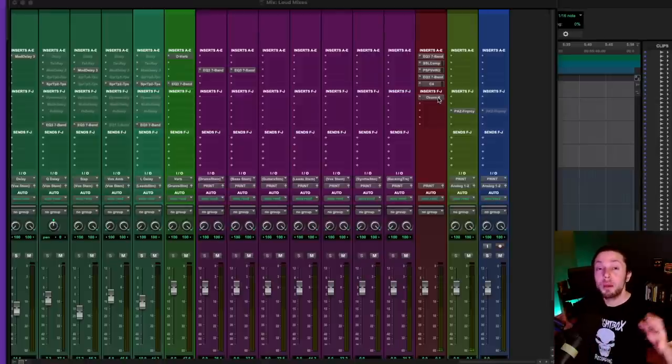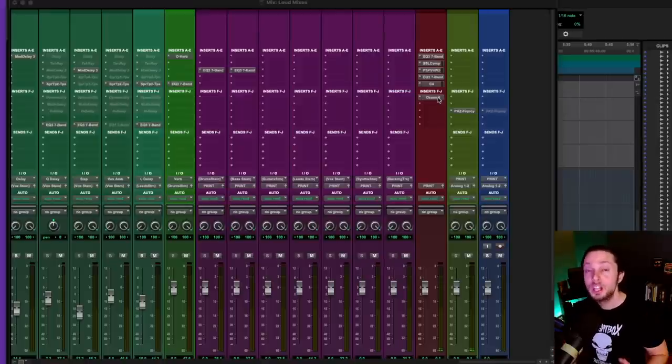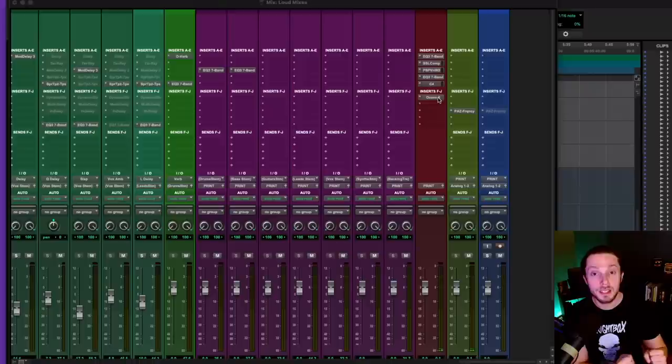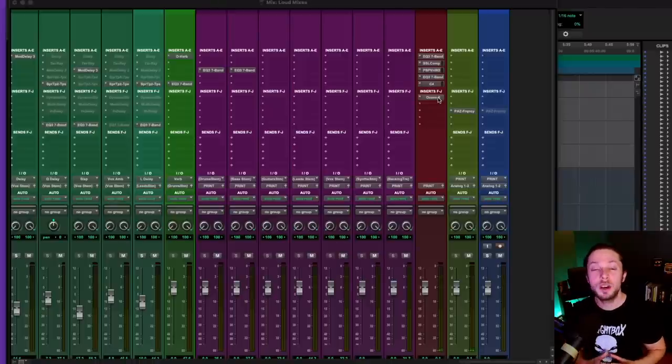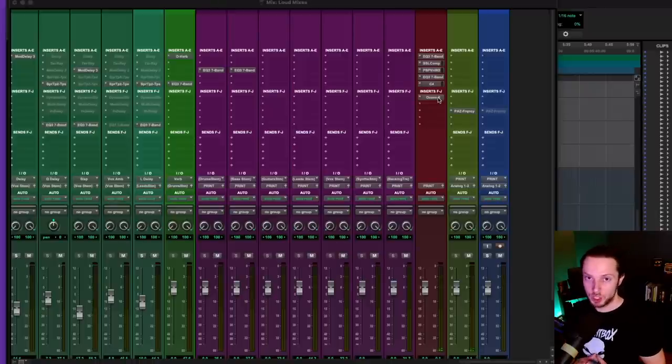And the other thing I want to say is that it's not all about mastering. So much of the loudness comes from the mix itself, and again, what you have going on on your two bus chain.